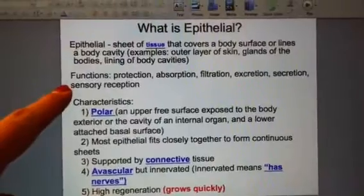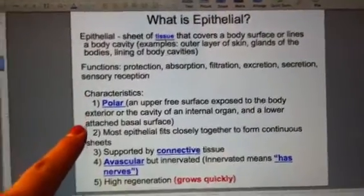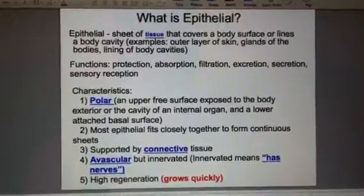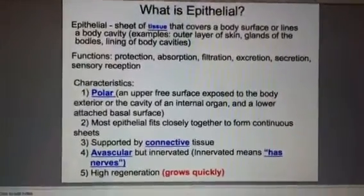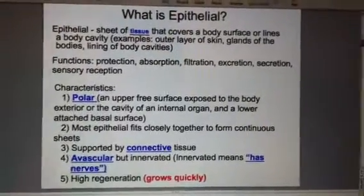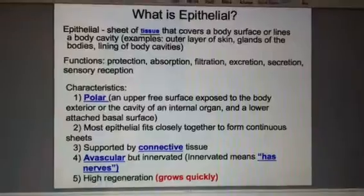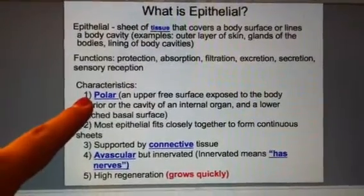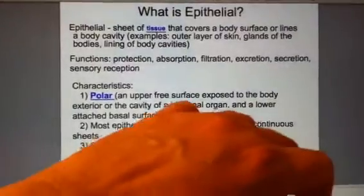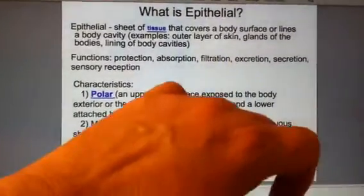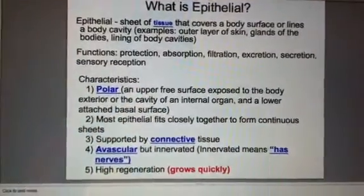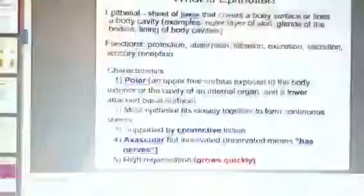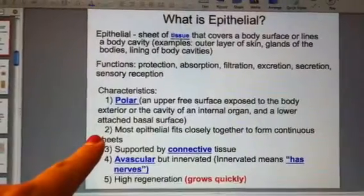Epithelial tissue does things like protection and absorption, and there are certain characteristics or traits that all epithelial tissue has in common. A trait is something we know to be true about somebody or something — for example, traits of Mrs. Lenu might be that she's very tall or very energetic. One characteristic specific to epithelial tissue is that it's polar: it has a free surface on top that you could grab and pull up, but the bottom is anchored to the connective tissue below and cannot be pulled away.